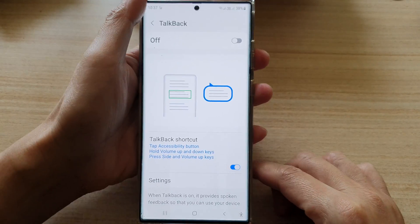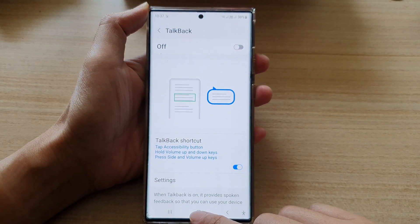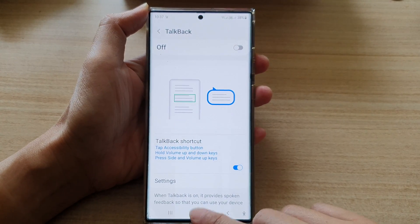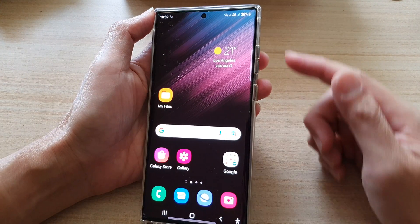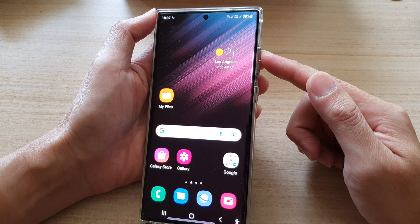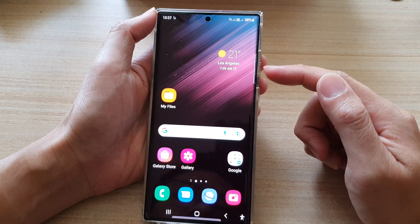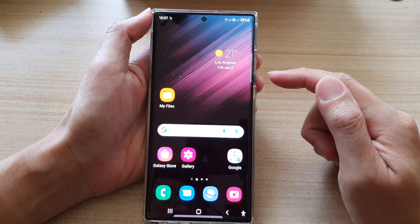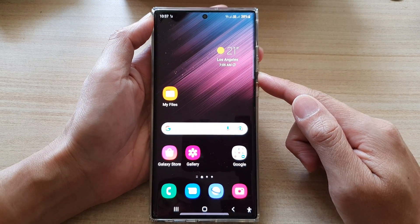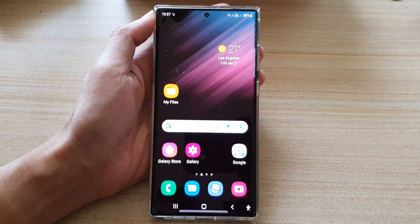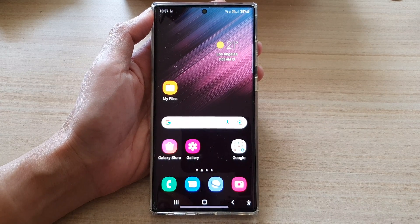And that's it. You can tap on the home button to go back to the home screen. Using the volume keys is a lot easier and quicker to turn on or turn off TalkBack. Thank you for watching this video. Please subscribe to my channel for more videos.